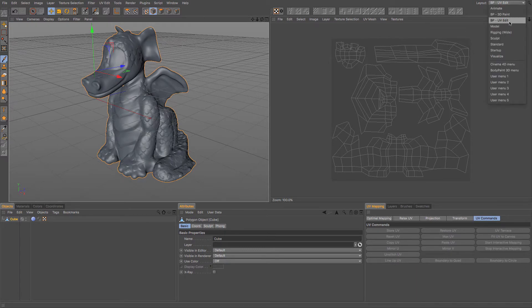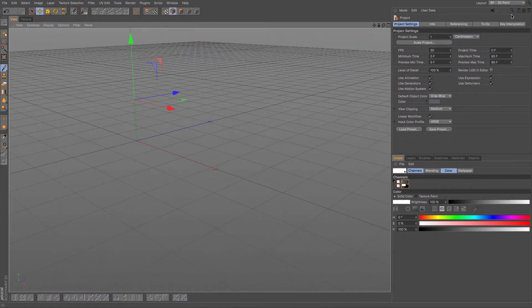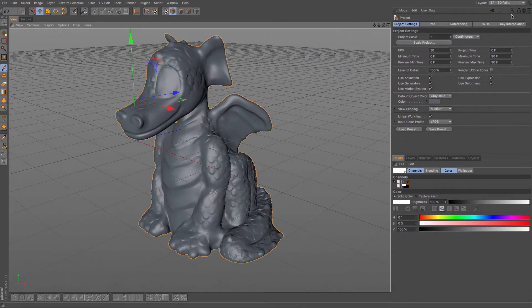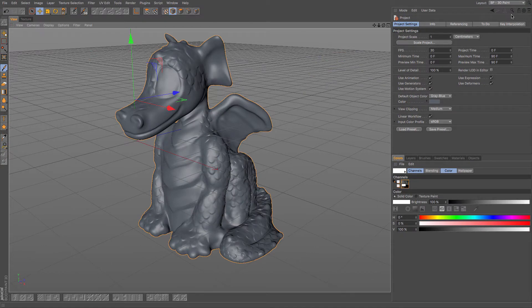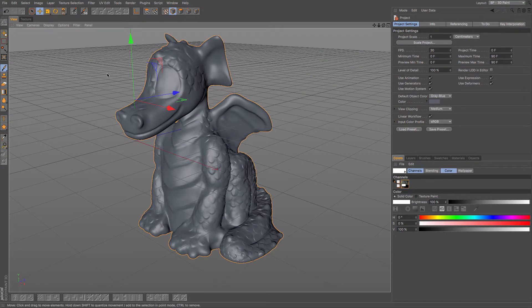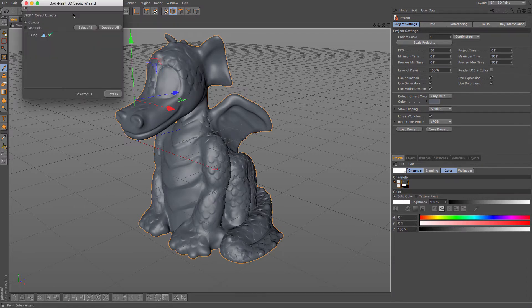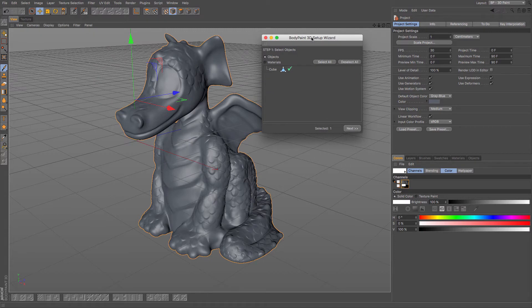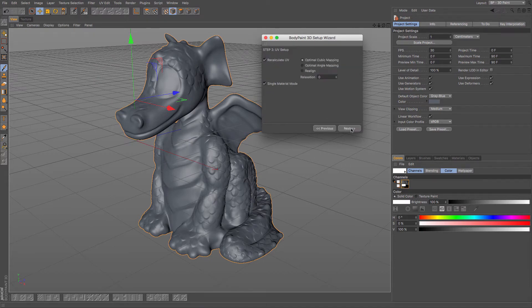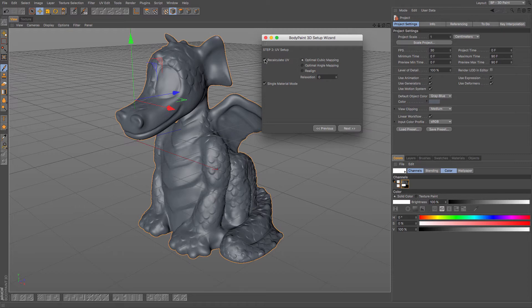So if I go to my BodyPaint 3D paint layout, it makes life a little bit easier for me. With my object selected I need to go to my paint setup wizard. So I'm going to click this, it's the object I want to set up, and then I click next. Now I can choose to recalculate UVs which means it'll go away and sort out my UVs again for me, but as I have them in a nice order that I am happy with, then I'm going to untick that because I don't want it to mess with that at all.